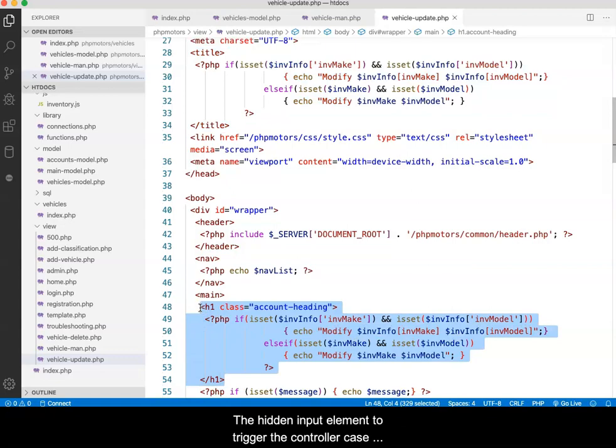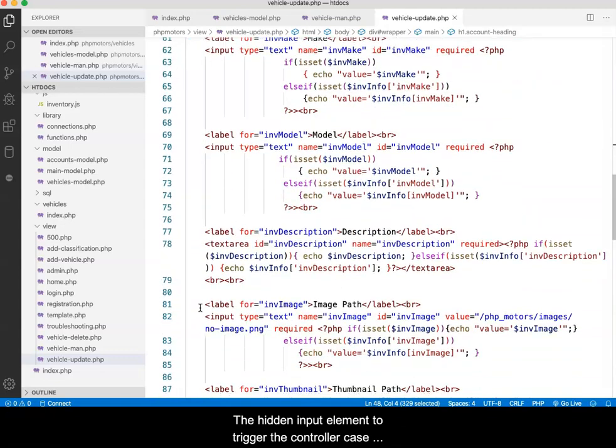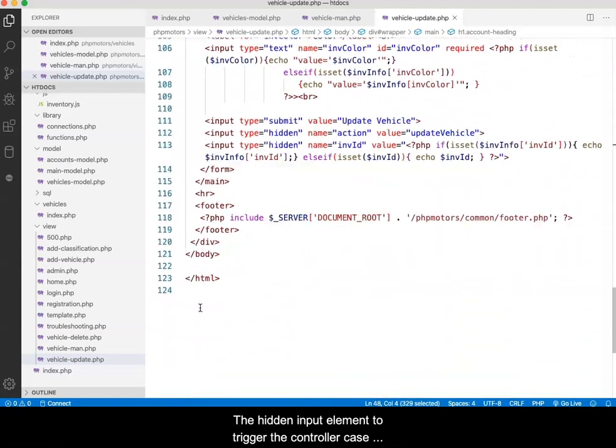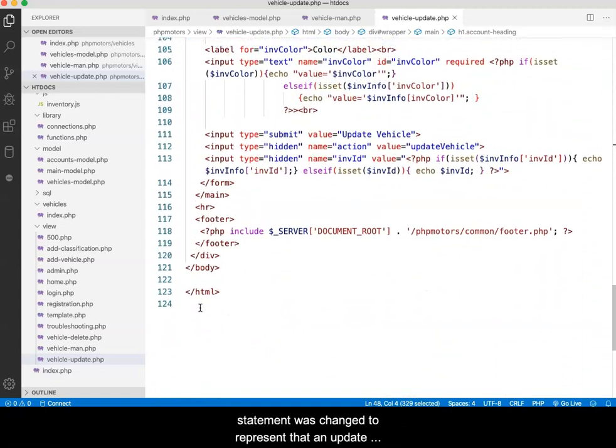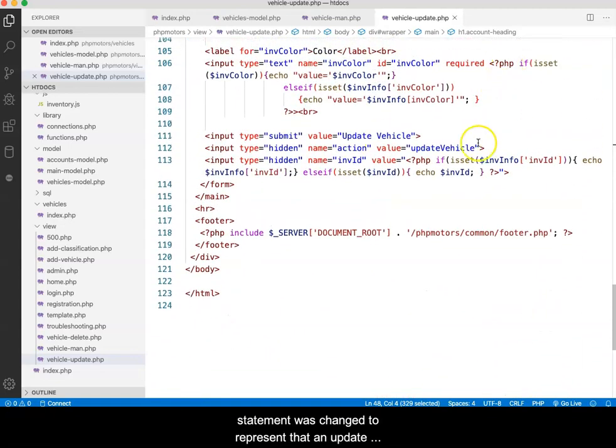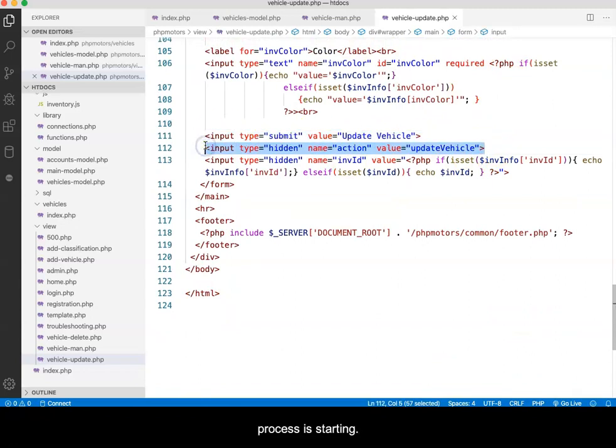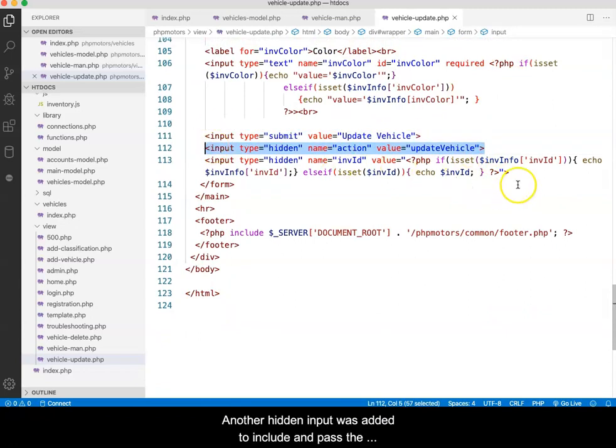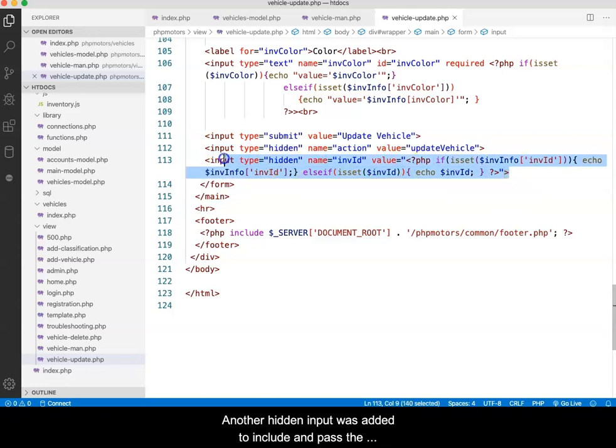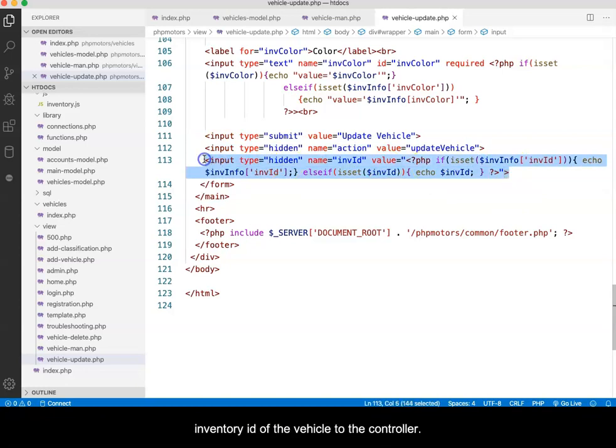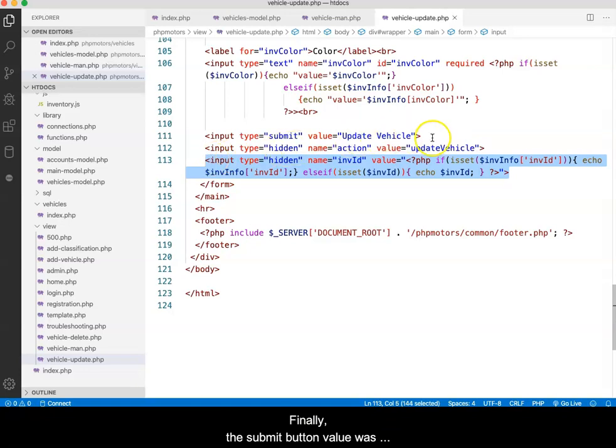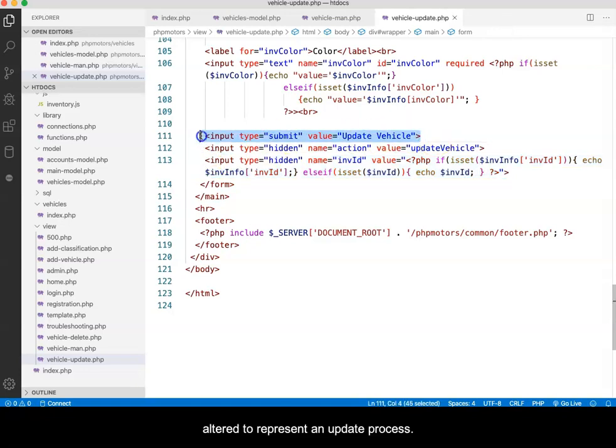The hidden input element to trigger the controller case statement was changed to represent that an update process is starting. Another hidden input was added to include and pass the inventory ID of the vehicle to the controller. Finally, the submit button value was altered to represent an update process.